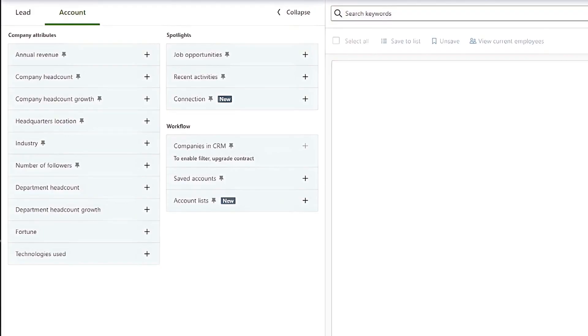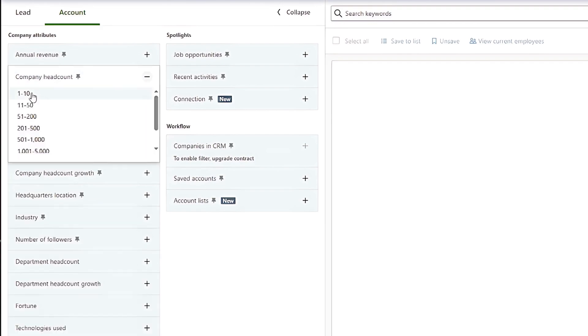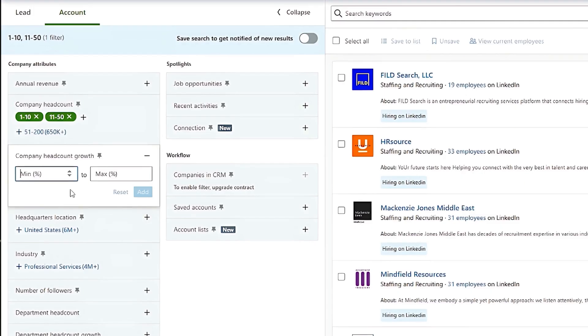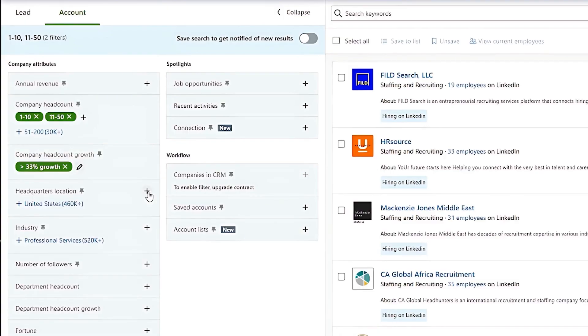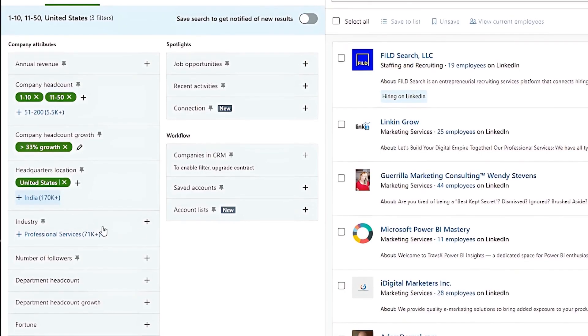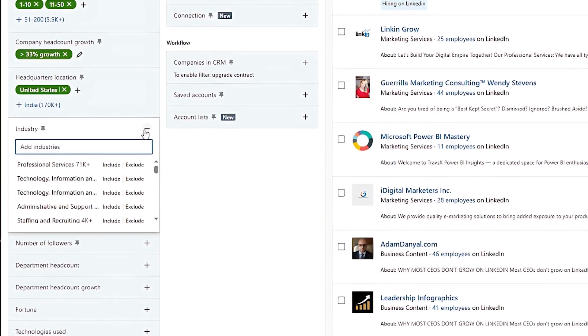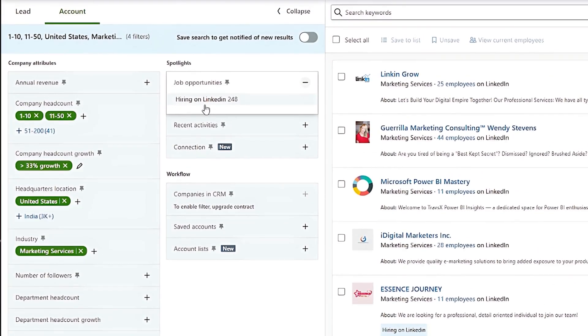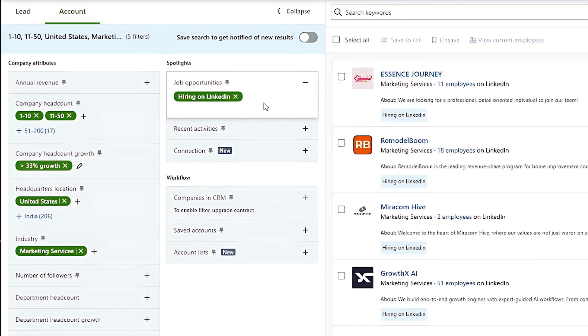Next, I'm going to show you five steps to find decision makers from these companies. So let's say you have a recruiting agency and you're looking to target marketing startups in the US who are actively hiring. For these filters, this is what we will choose. Company headcount would be 1 to 10 or 11 to 50 because they're startups. They're small, their company headcount growth. I would put the minimum as 33% and leave the maximum as blank because if they're growing at 200 or 300%, I want to make sure I capture all of these companies that are growing faster than 33%. Click on add headquarters location. I would put United States industry marketing services. Then under job opportunities, click on hiring on LinkedIn. Now you have a targeted list of companies that match your criteria, but you're not done yet.